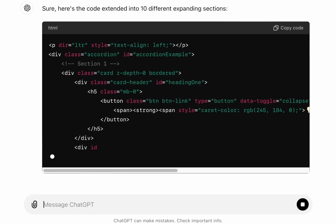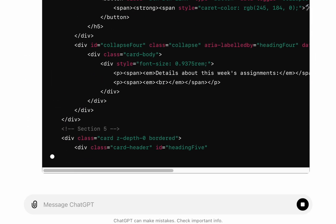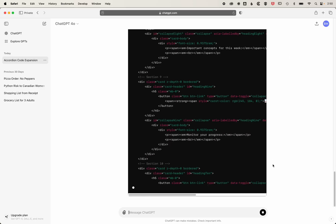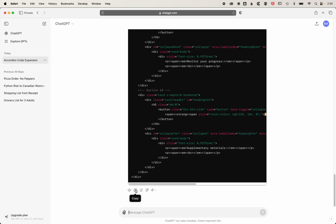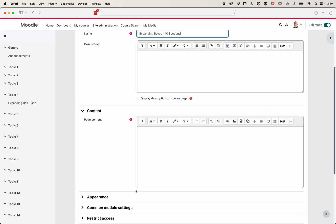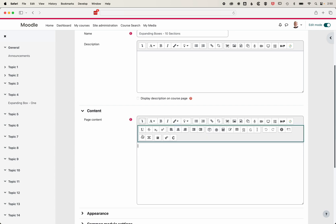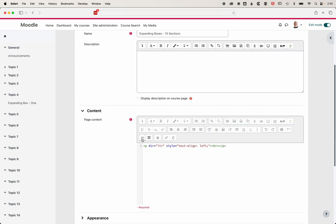Now that ChatGPT has generated that, we can click the copy button down here. We'll come back into Moodle, expand out our page editor, and come into the HTML.